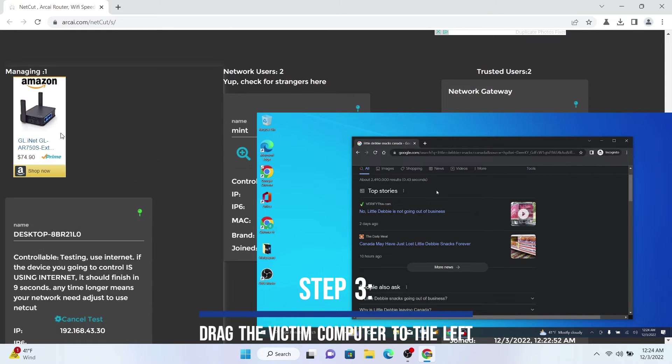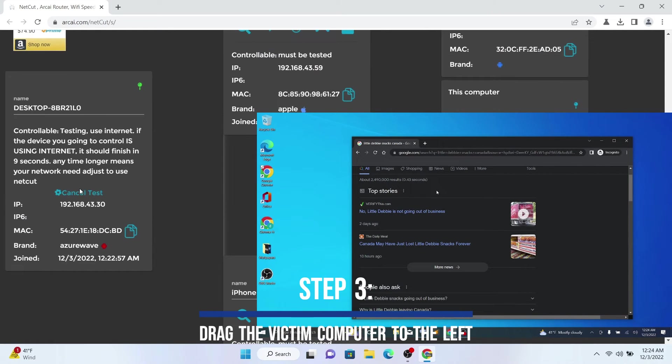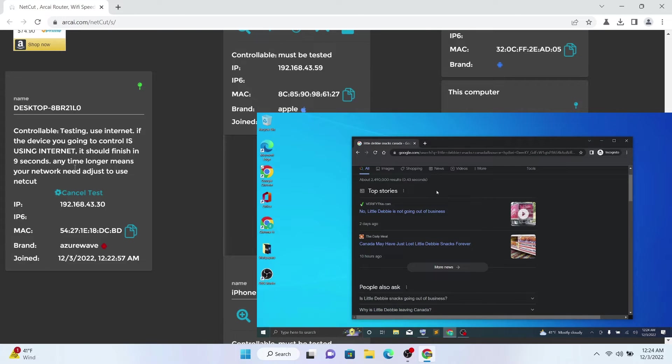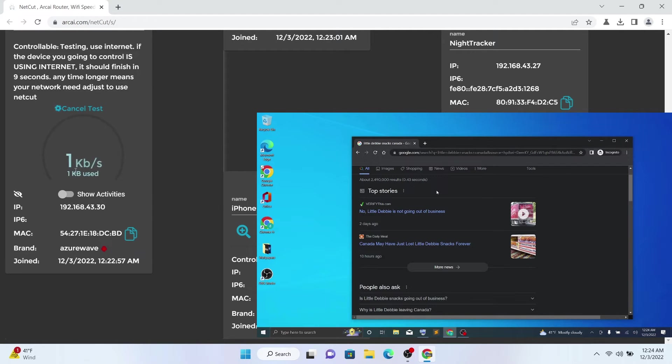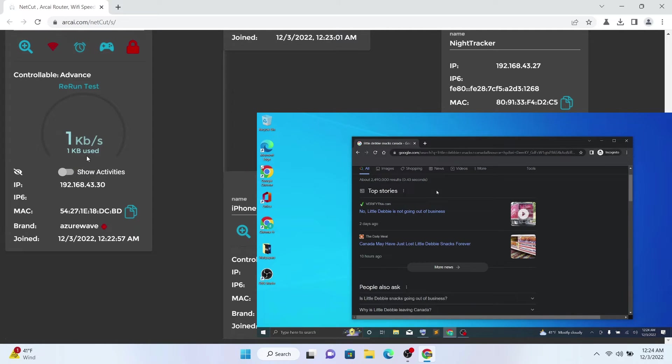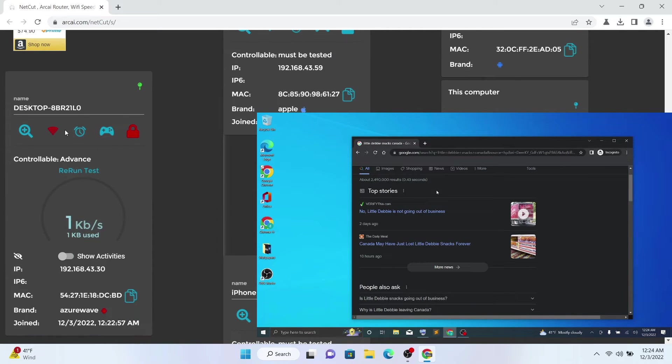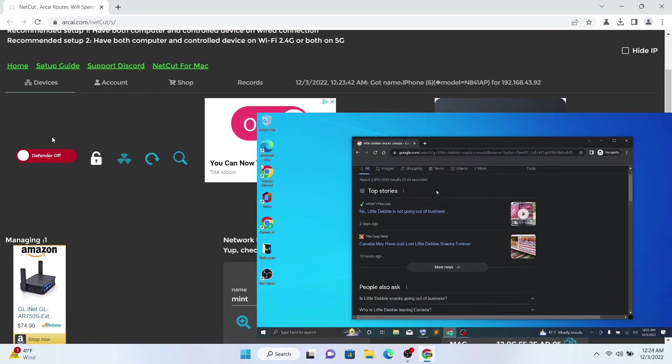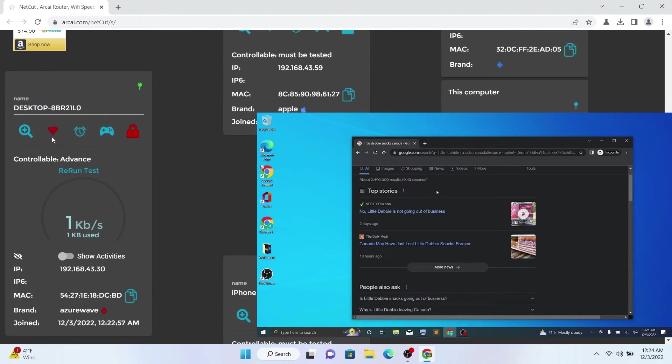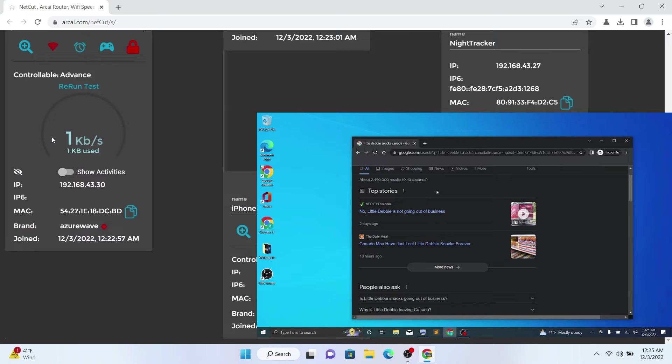Now we're going to cut the network connection by dragging this over there. Once we drag it over there, it's going to load up a little bit. Give it some time. With the red Wi-Fi symbol, it should mean that it is blocked.